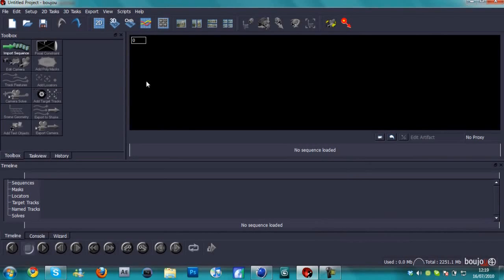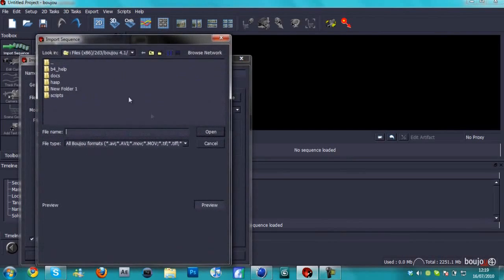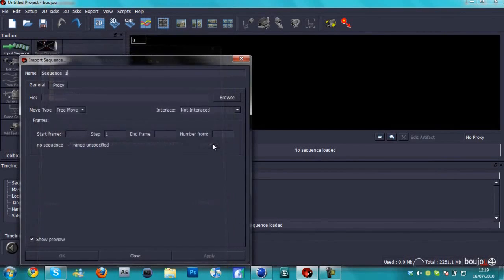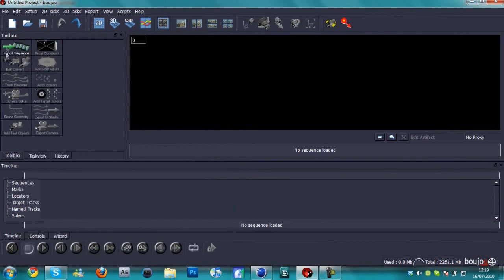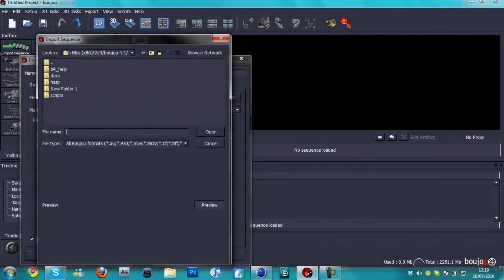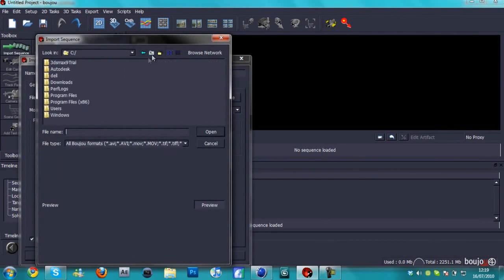We're in Boujou right now, which is the program that we're going to be using for motion tracking. I just want to say I'm sorry if I'm going a bit fast, but I gotta do this in 10 minutes so I gotta hurry up.